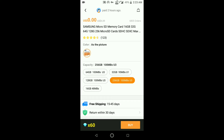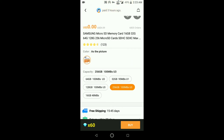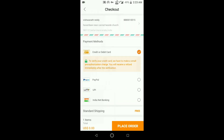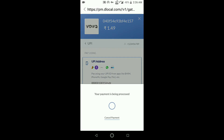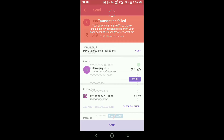Click on Buy, select the size, and choose the UPI payment method. Enter your UPI ID and click Pay. You only have to pay one and a half rupees to complete your order — just click Pay and enter your UPI PIN.